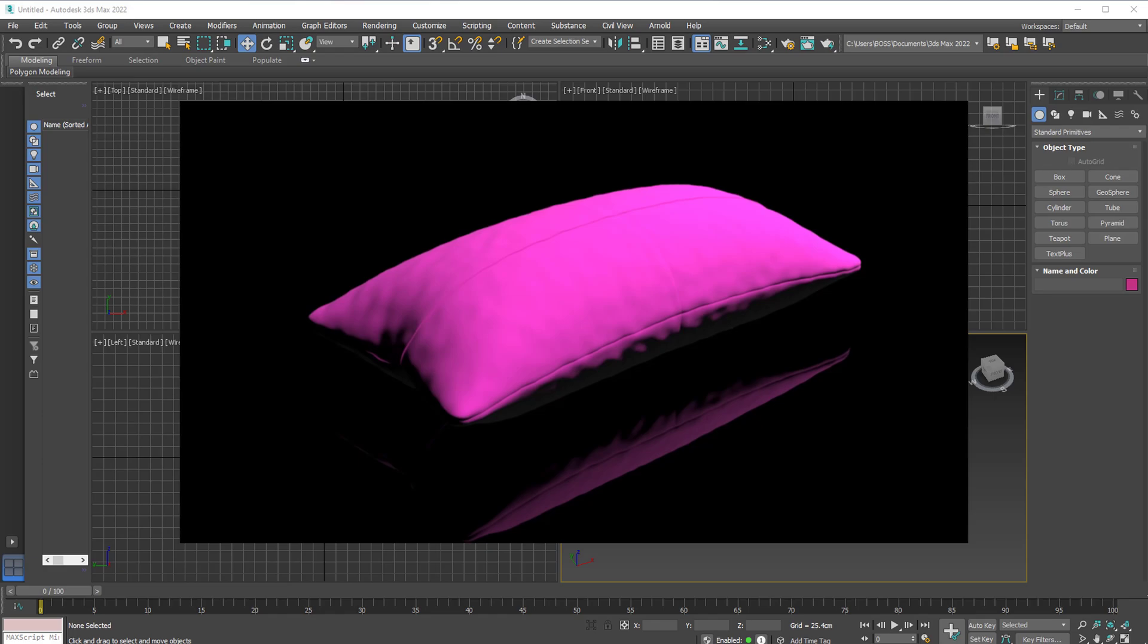Hello and welcome to today's tutorial. In today's lesson we'll be learning how to create a pillow. I'll be using version 2022 but this can be done in earlier versions as well.